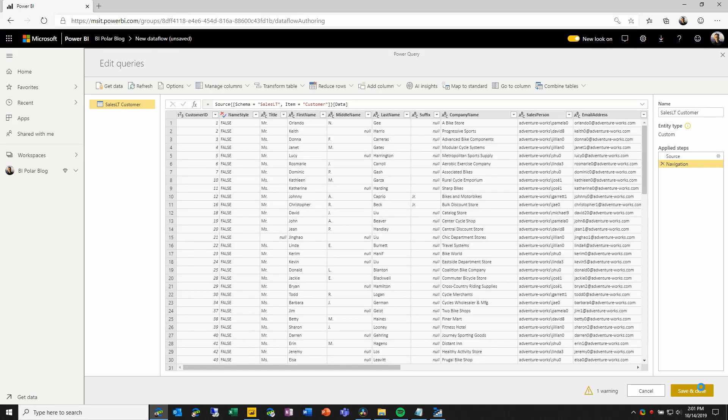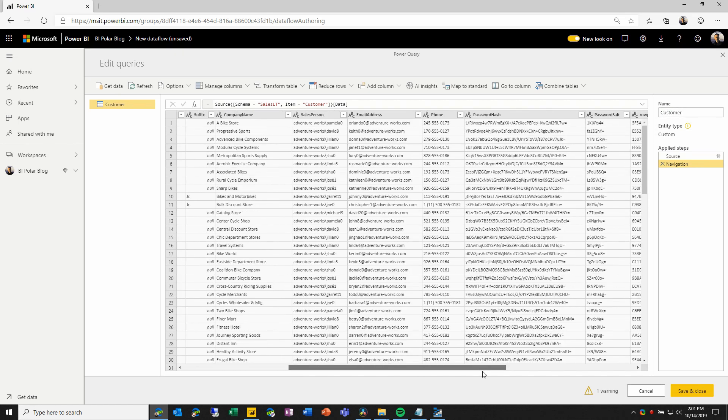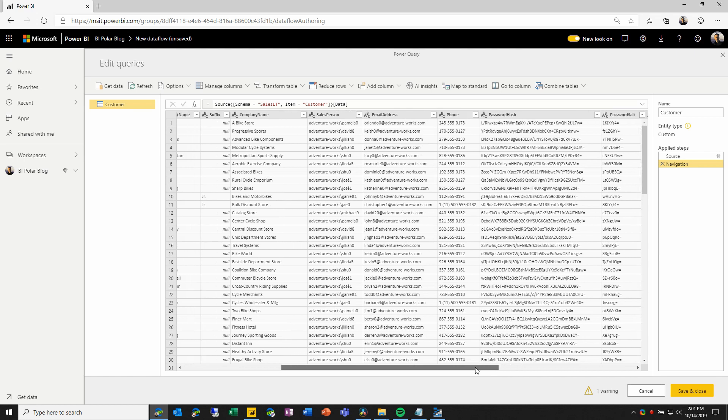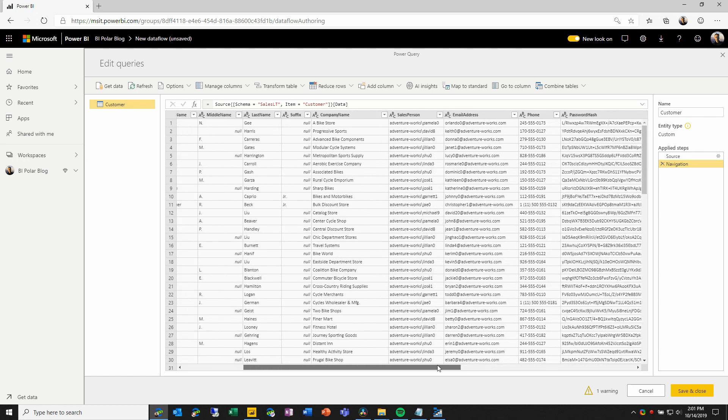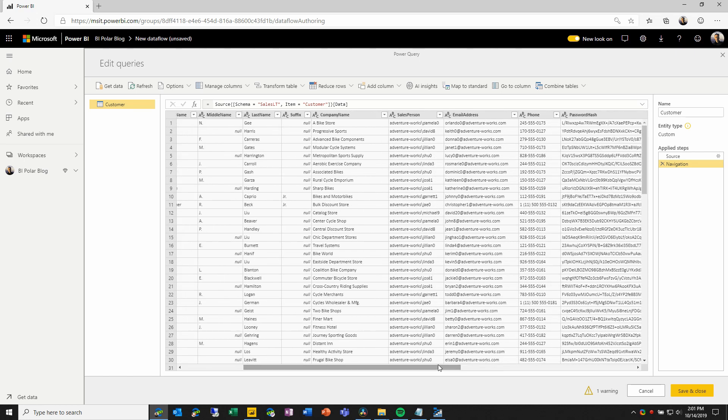This will take me into the Power Query editor, where I can take steps such as renaming the entity and doing data transformation and filtering on the data inside it. You'll probably notice that there is a warning here in the Power Query editor.